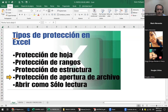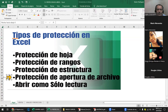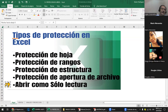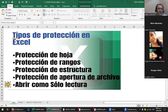Tenemos la protección de apertura, que es cuando le pones clave — la de cifrado con contraseña. Y tenemos la otra que es cuando abrís un archivo y solo te lo presenta como lectura. Y hay una que está ahí que es 'marcar como final', pero si le decís que ya no, seguís modificando. Estos son los niveles de protección.